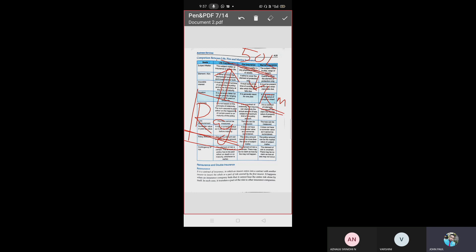In this contract of insurance, the insurer — meaning Kotak Mahindra, the company itself — enters into a contract with another insurer, such as LIC, to insure the whole or part of the risk covered by the first insurer.